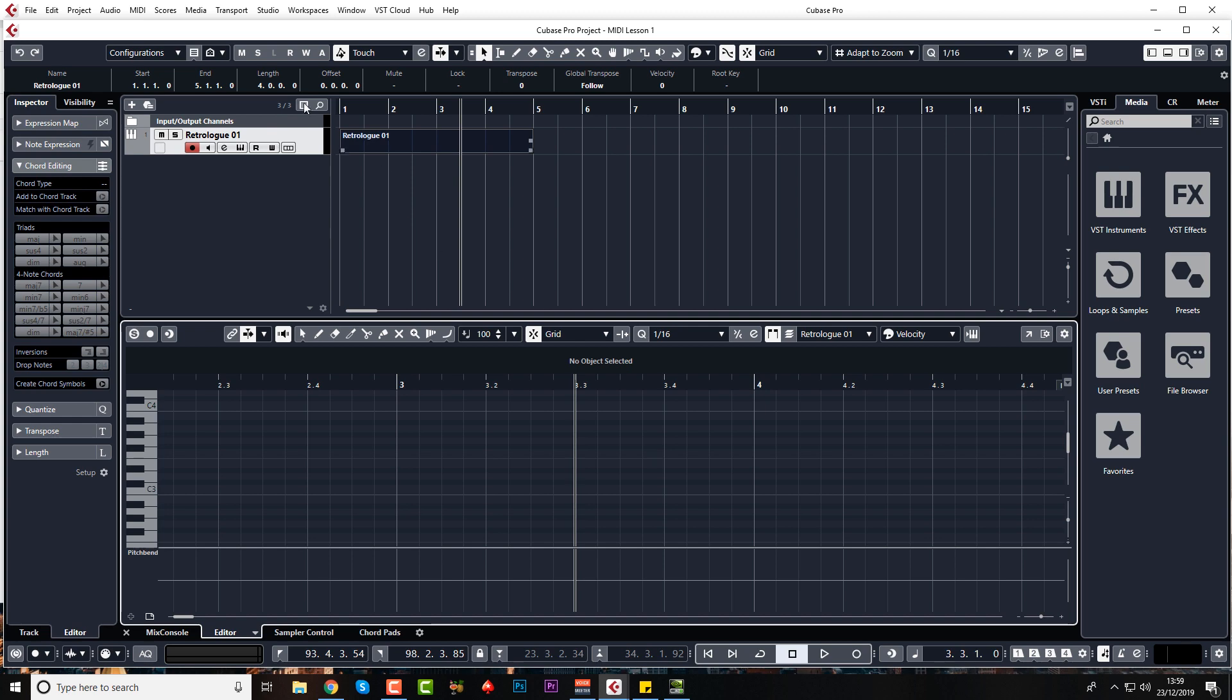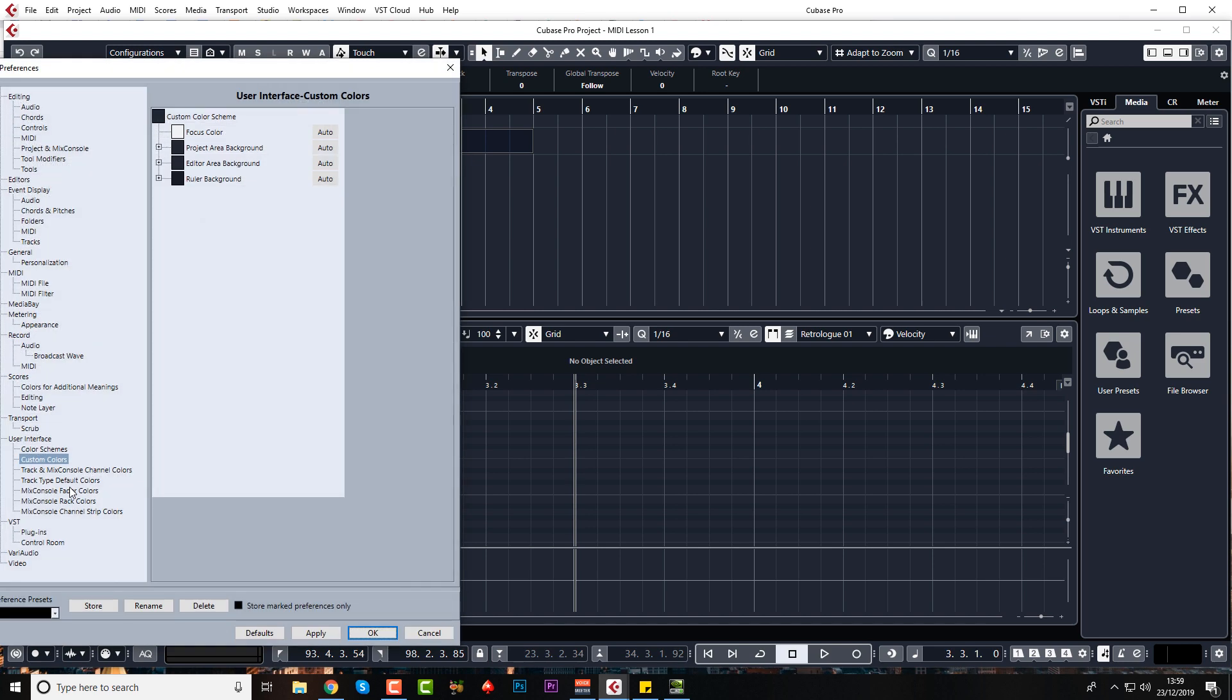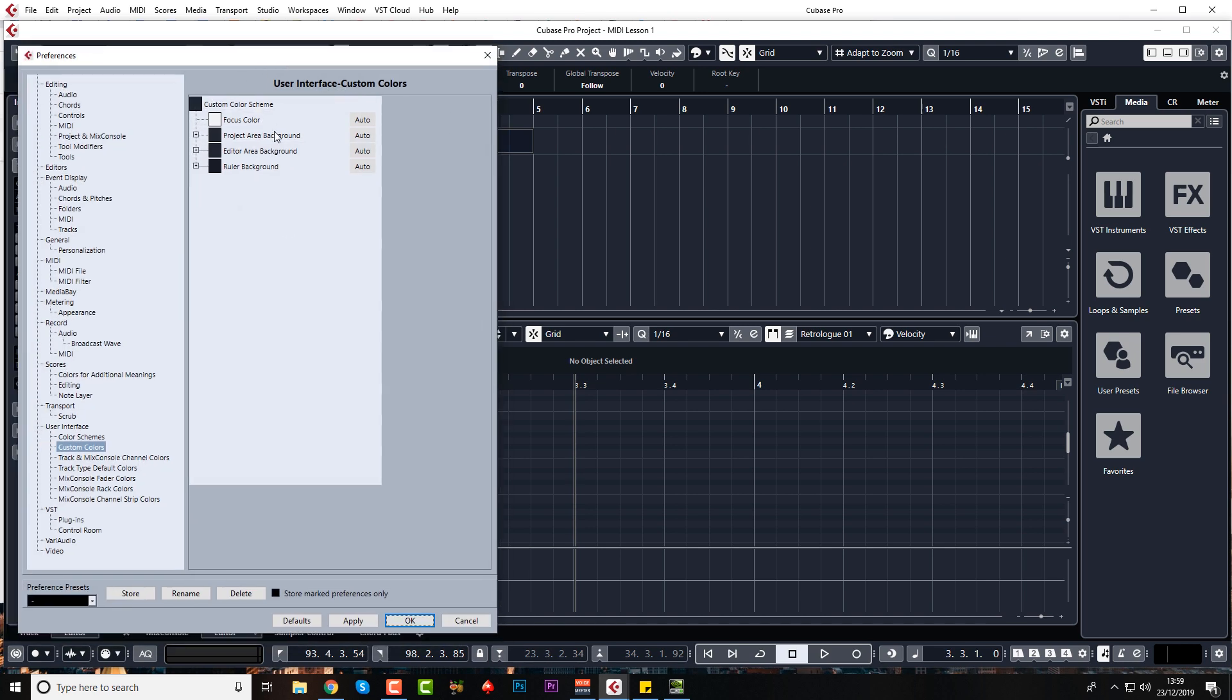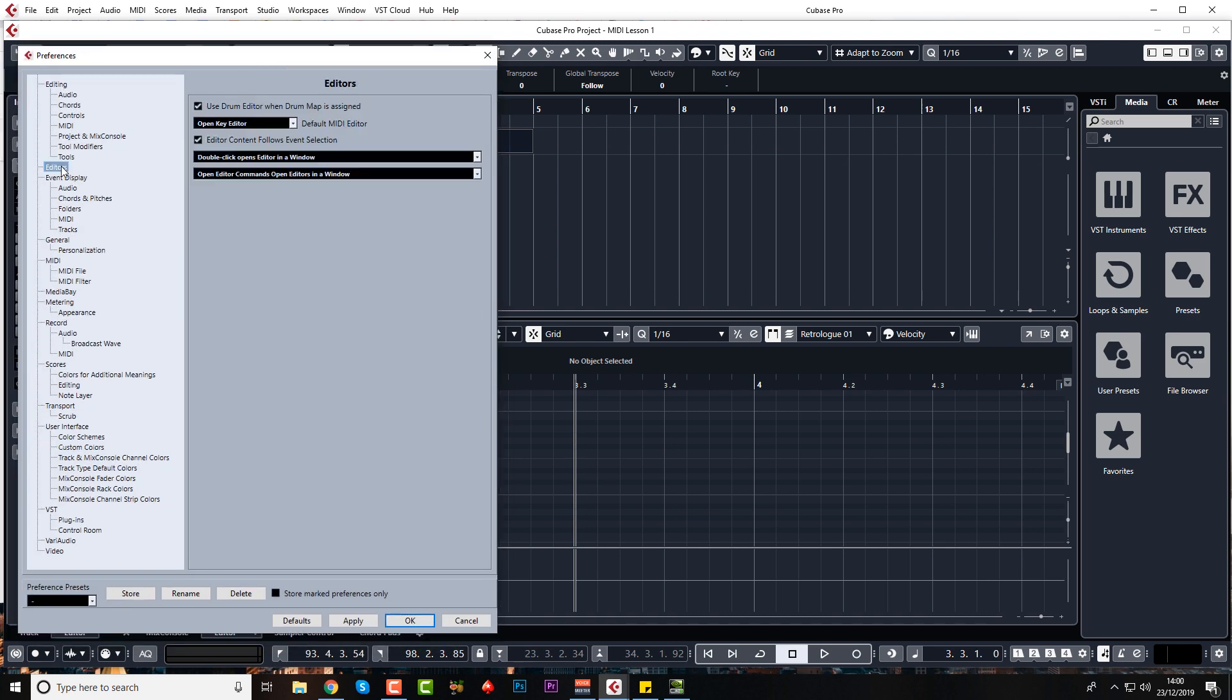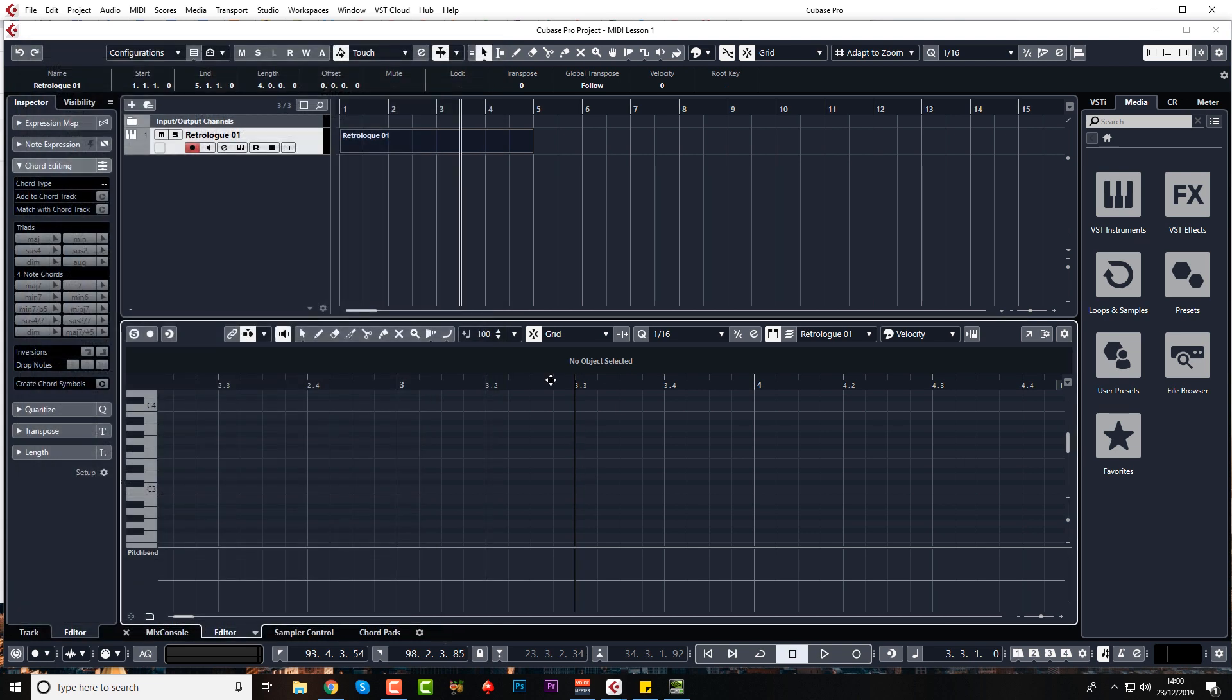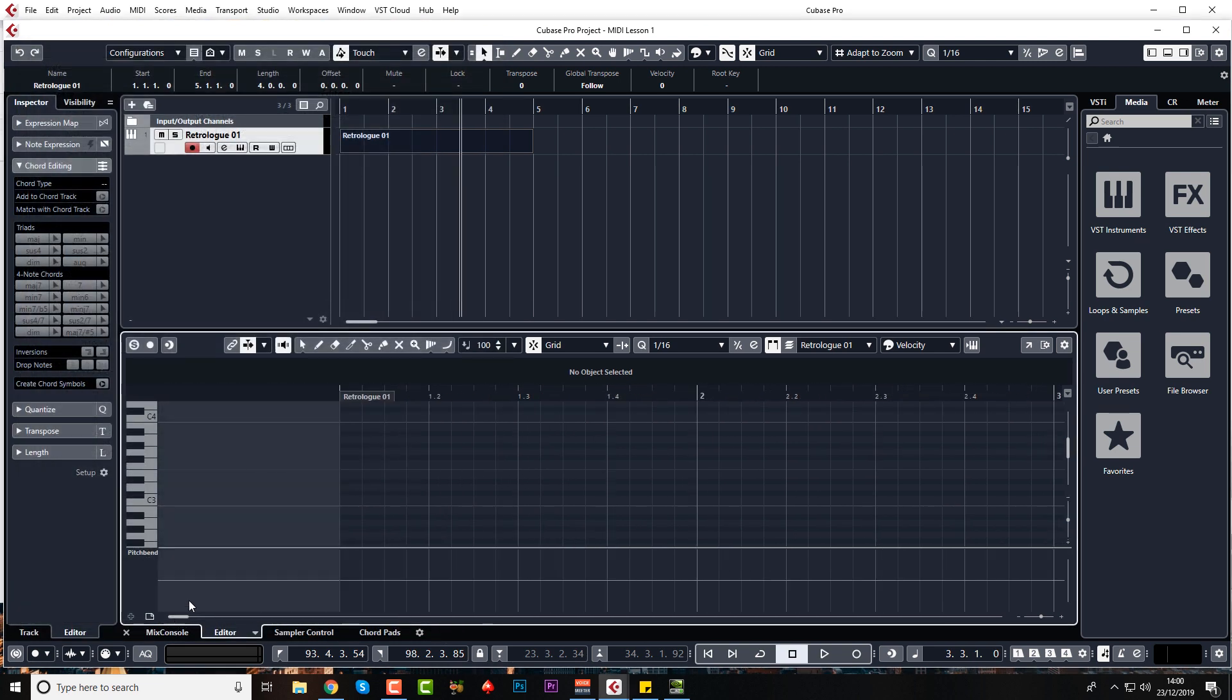And I'll just show you where that preference is actually. If you go to edit, preferences, or on a Mac it's under Cubase, the Cubase menu. And if you click on editors, then double click opens editor in a window. Yours will probably be on this. Double click opens editor in lower zone. It's up to you which one you want. It's just that the one in the lower zone can be a little bit small sometimes.